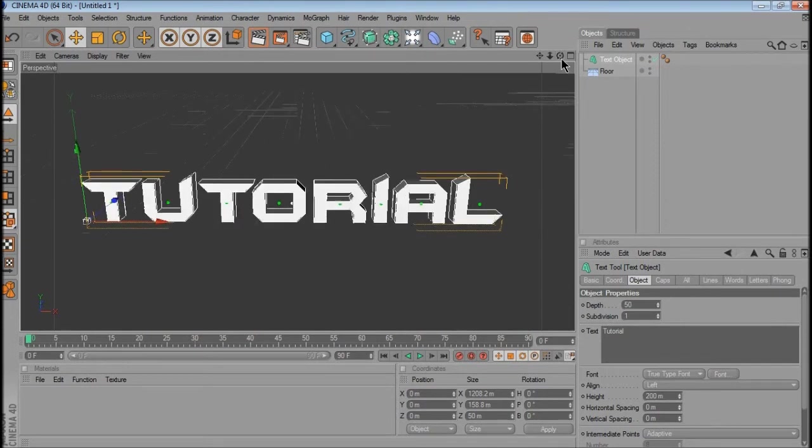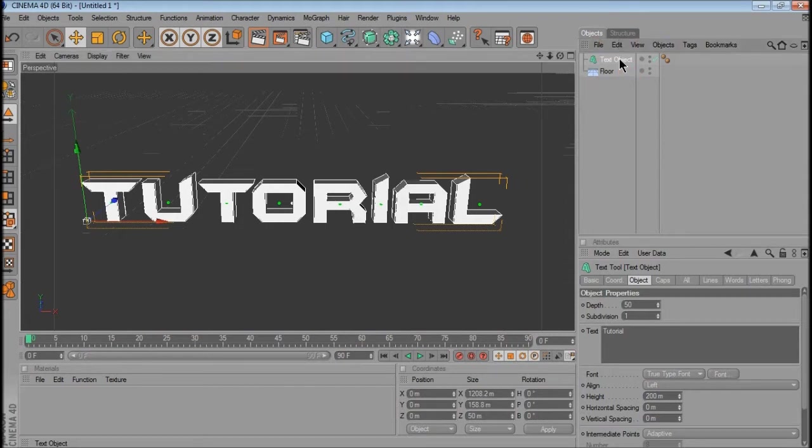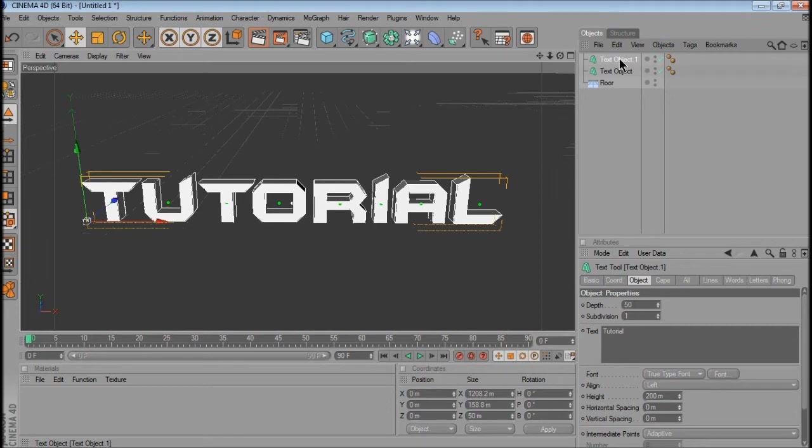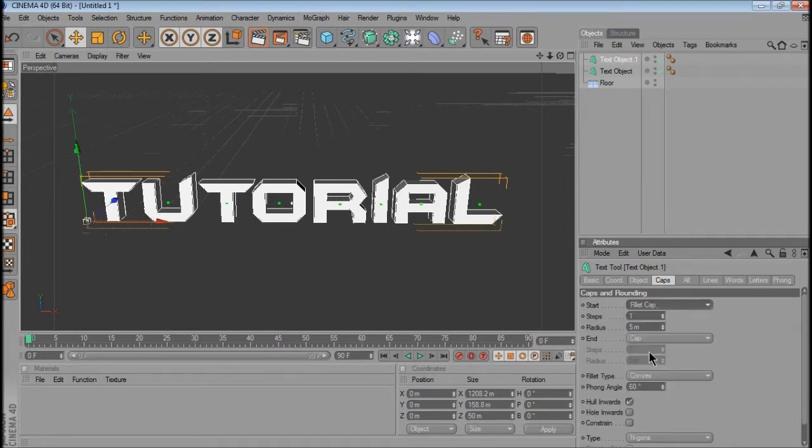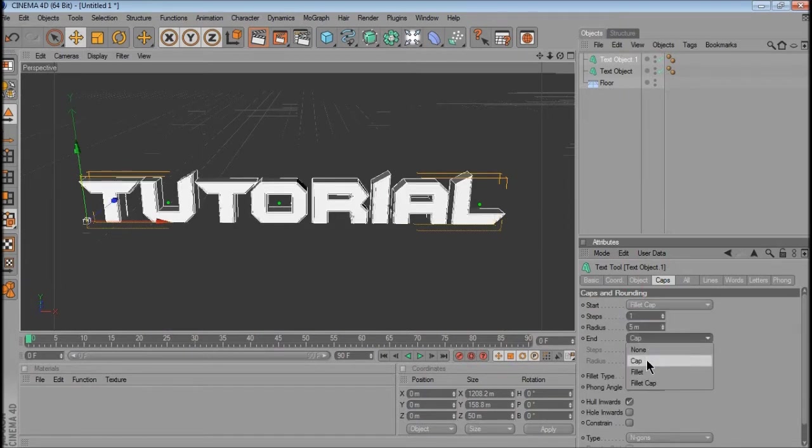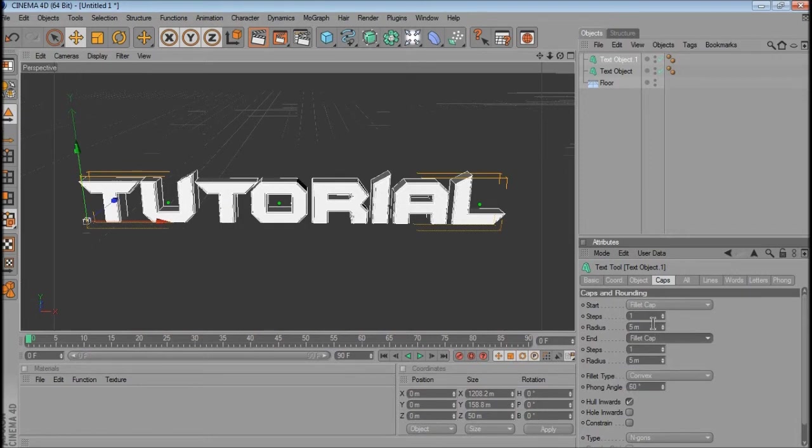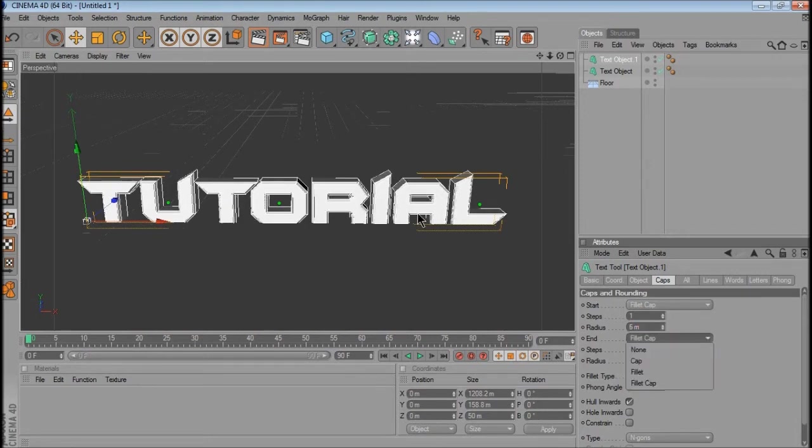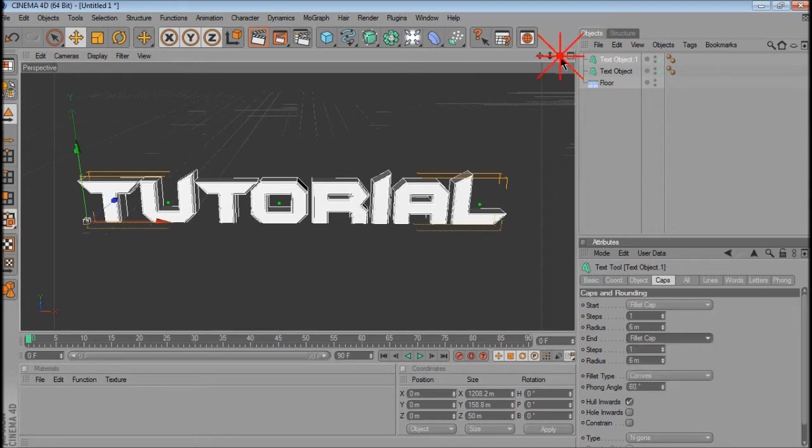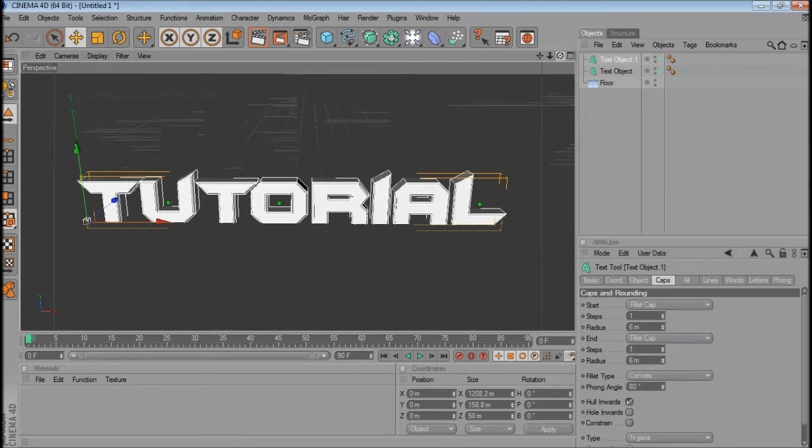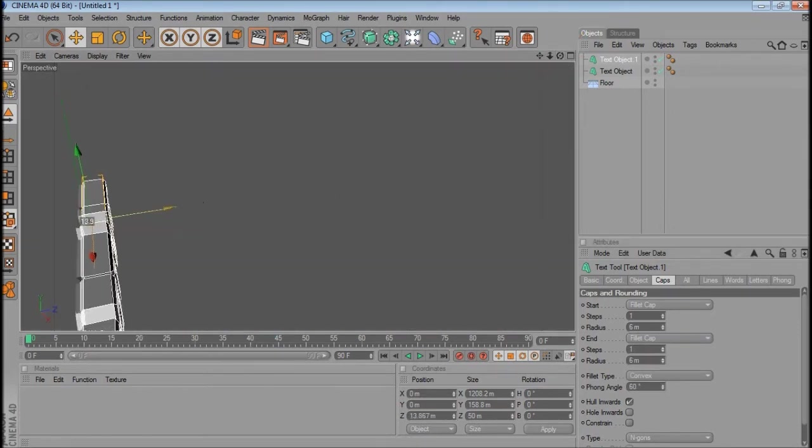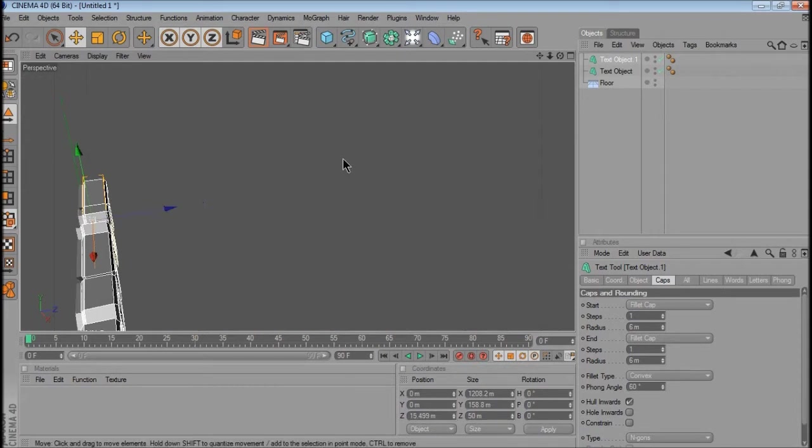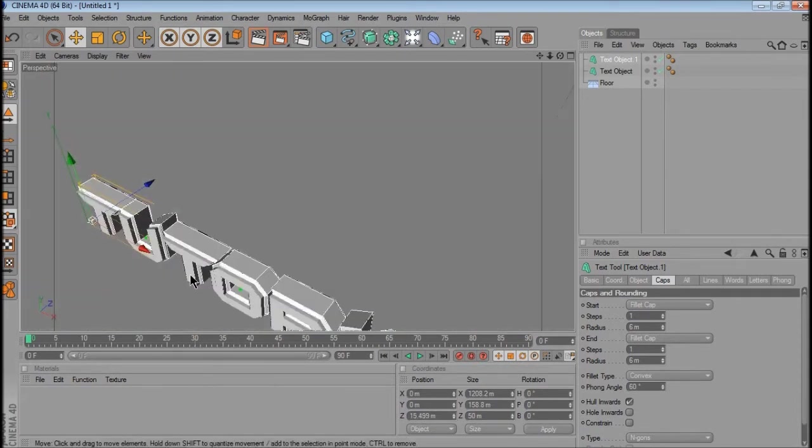So if you want two colours, like an outline of the text, you want to select the text and press Ctrl C, Ctrl V, make a copy. And then on the text object 1, you'll want to go to caps, and then change the start cap to fillet cap and the end cap to fillet cap, and you'll want to make both their radiuses 6 meters. And then you'll want to use this button and go to the side view, and you'll want to just pull it back a little bit. So you can see that there's two layers there.